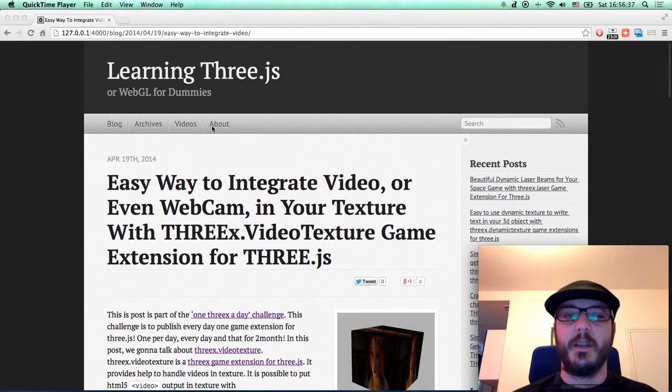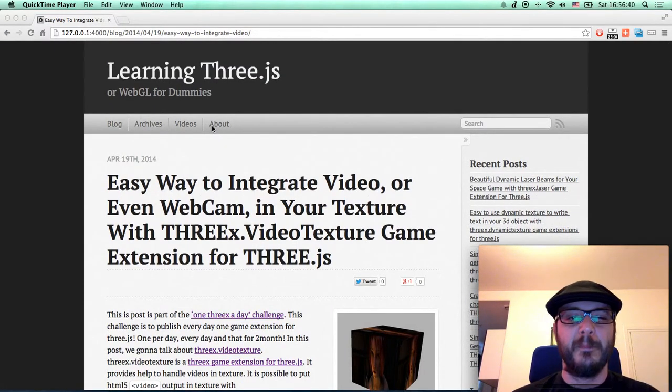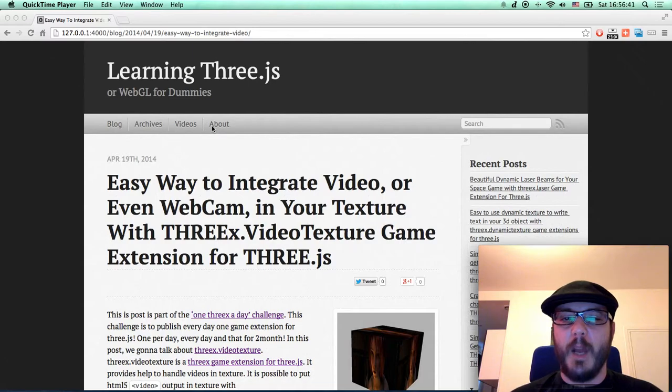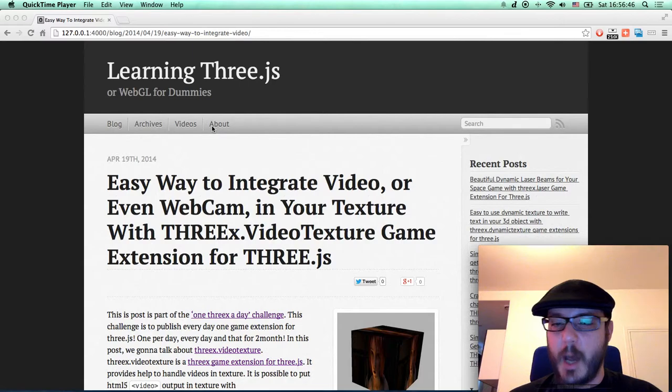Hello, this is a screencast for learning 3GS blog. In this screencast, we're going to talk about the challenge of one 3x a day.